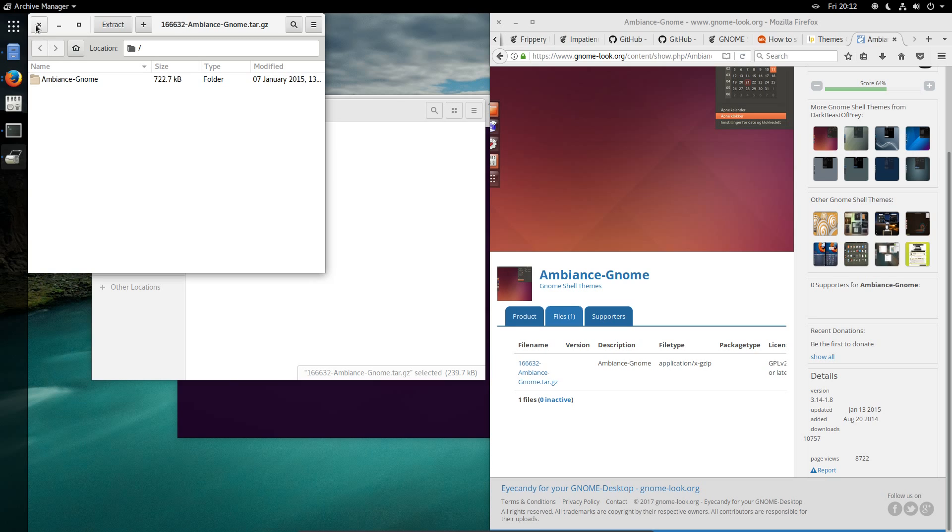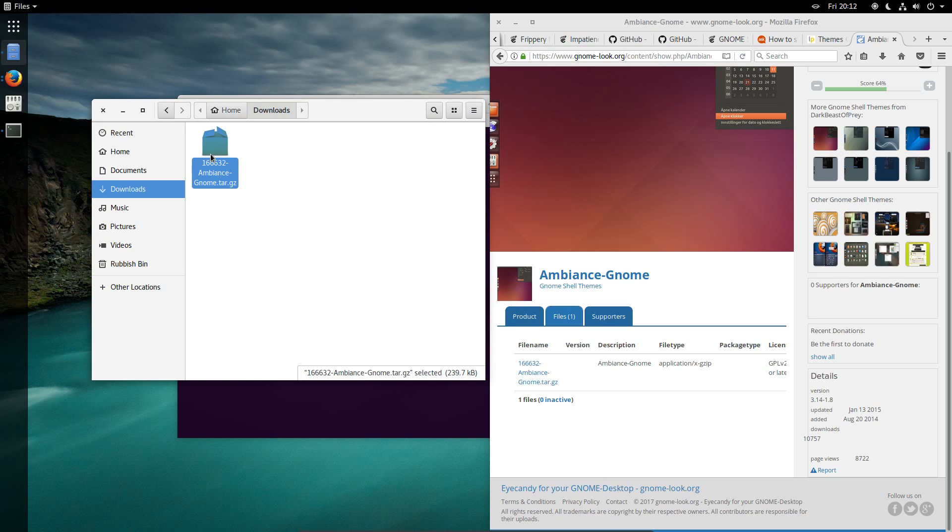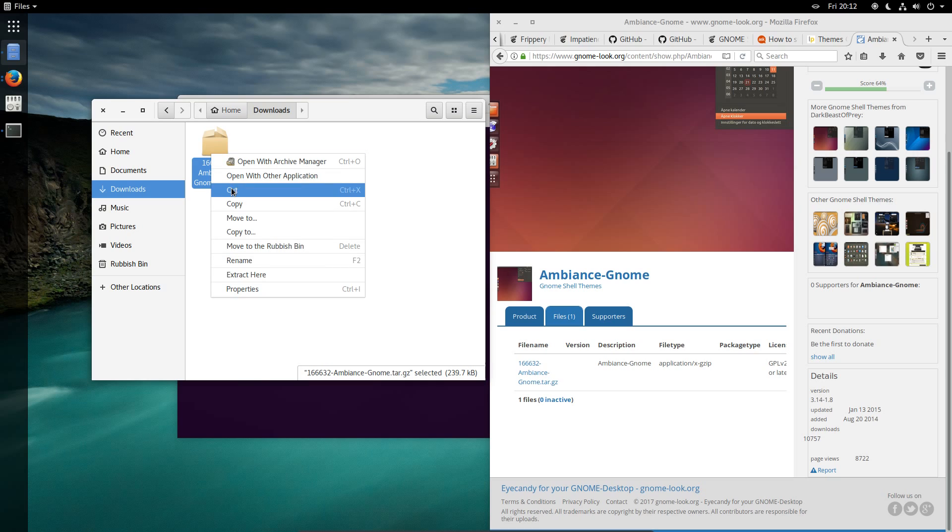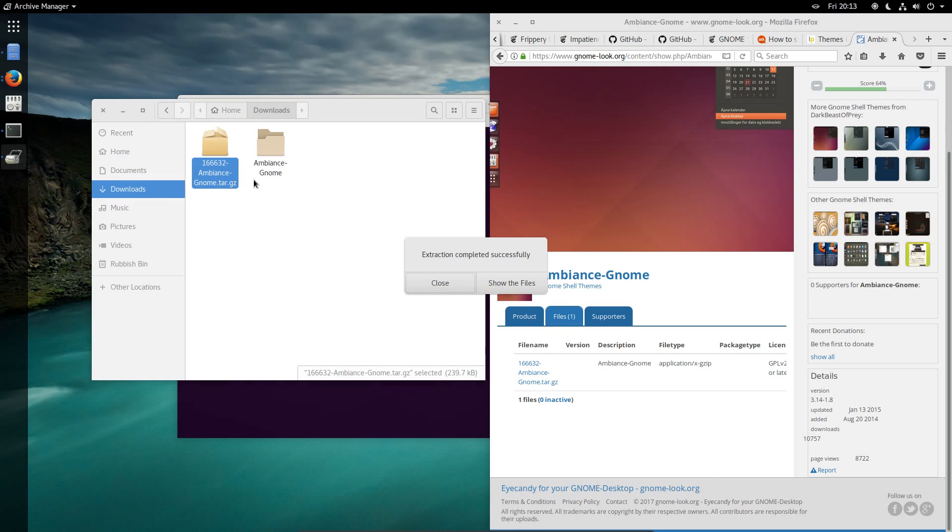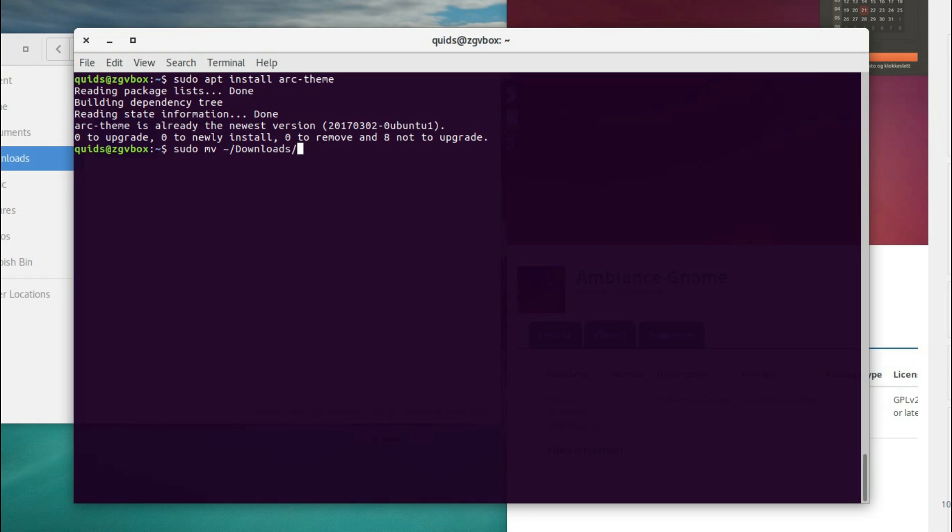Actually there's another way of extracting isn't there? Let's use these new features that have just appeared in Nautilus, extract here, close.